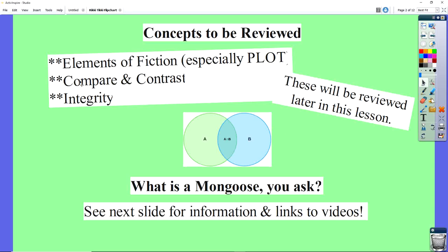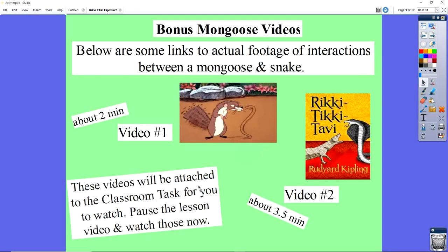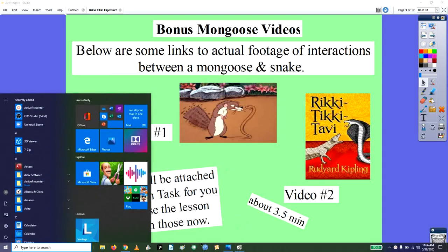I want to talk a little bit about compare and contrast essays — you've all done one before if you've been in our school. I also want to talk about integrity again. Below I'm going to give you some links, and they'll be on Google Classroom, where you can see real-life interactions between a mongoose and a snake.